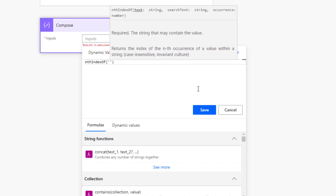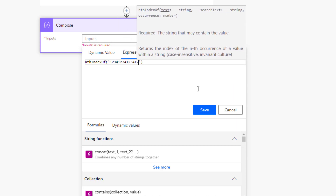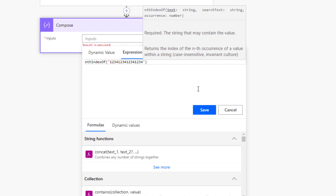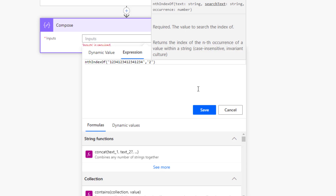We'll add single quotation marks. I find it easiest to show this with numbers — it works the same way with text, I just find numbers a bit clearer. So we'll put in '1234123412341234' as the text. Then for the search text, we'll look for '3', which we can see occurs four times in this string.